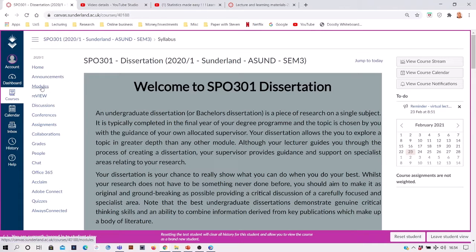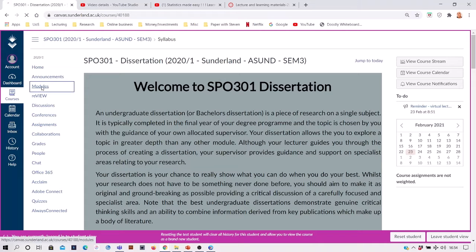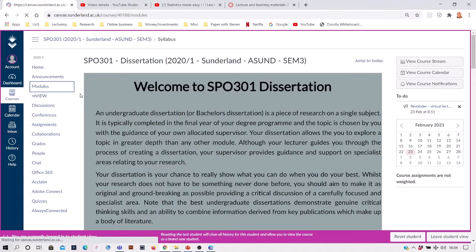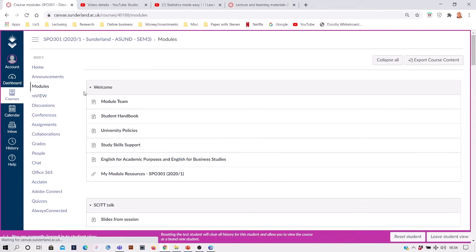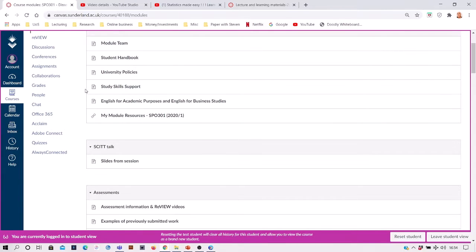To access learning materials from previous weeks, just go to the left-hand toolbar and click on modules, and that will quickly take you to an area where your lecturers will post a lot of material.